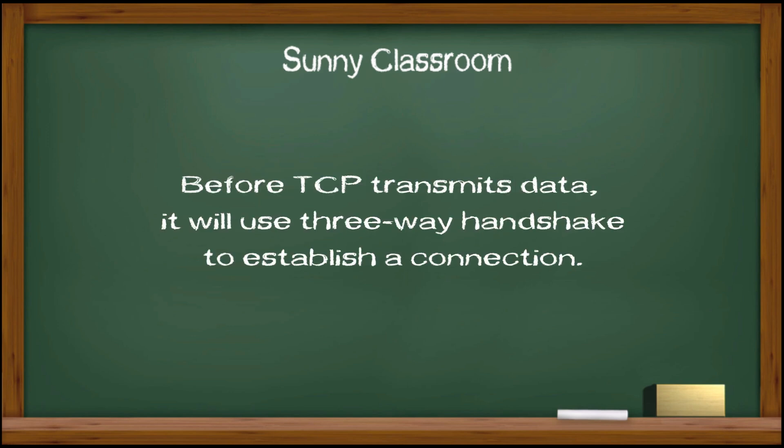Before TCP transmits data, it will use a 3-way handshake to establish a connection.